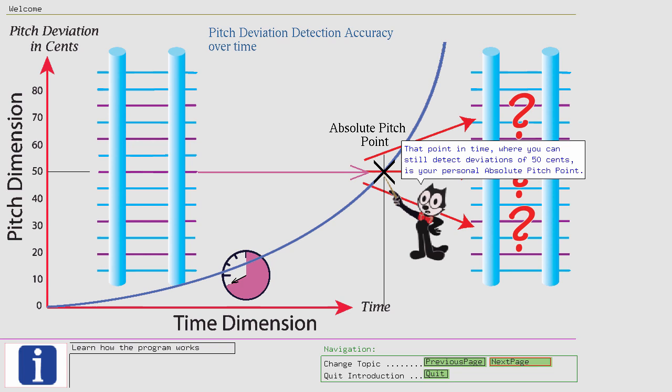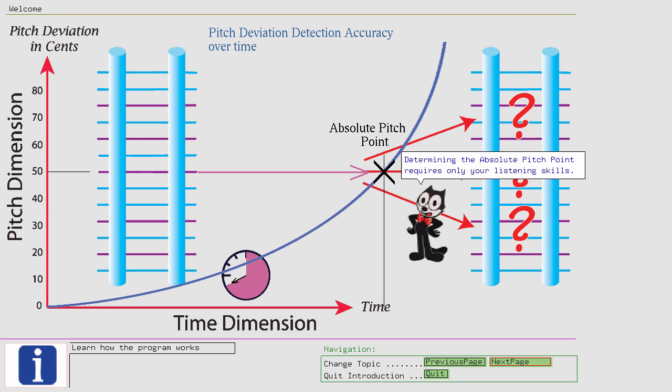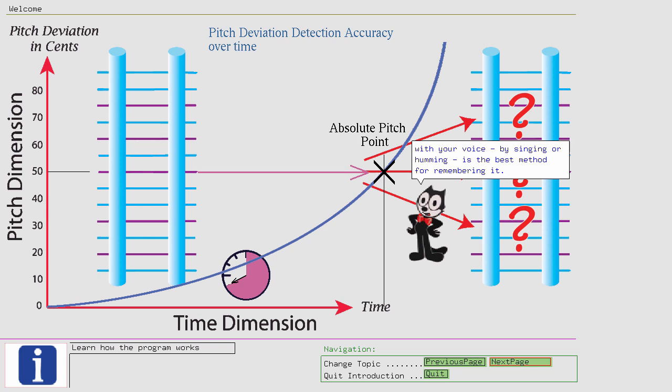Determining the Absolute Pitch Point requires only your listening skills. You don't have to produce a sound. In the Tune Crack program I encourage you to sing or hum the pitch, since I think that the act of taking over the pitch with your voice, by singing or humming, is the best method for remembering it.